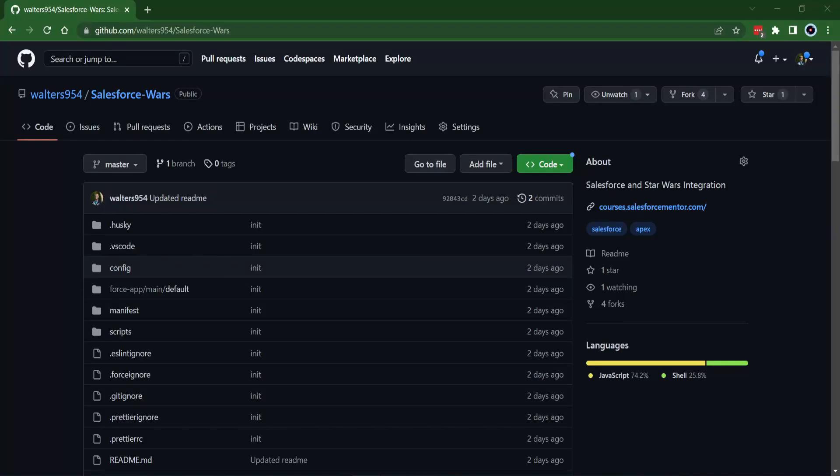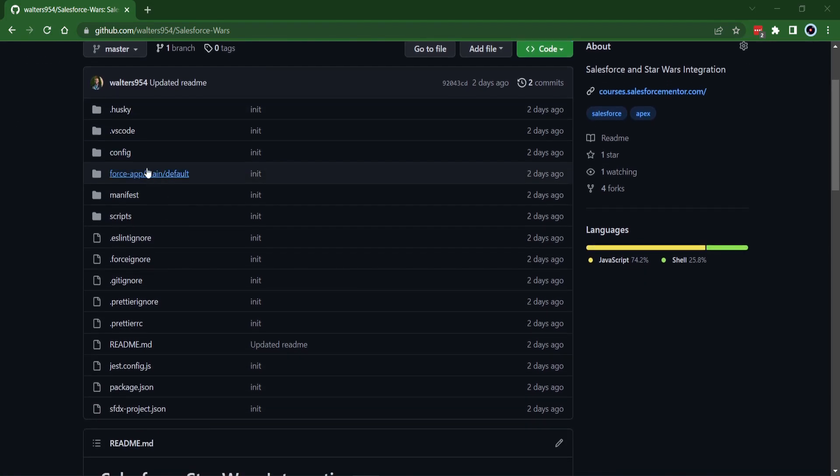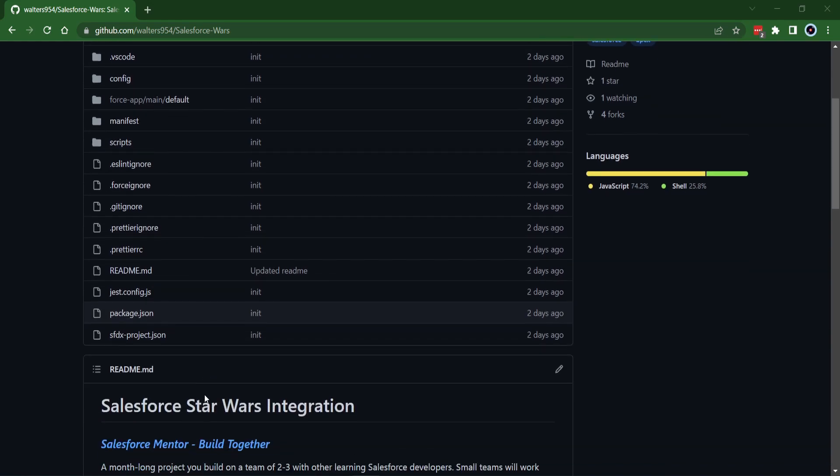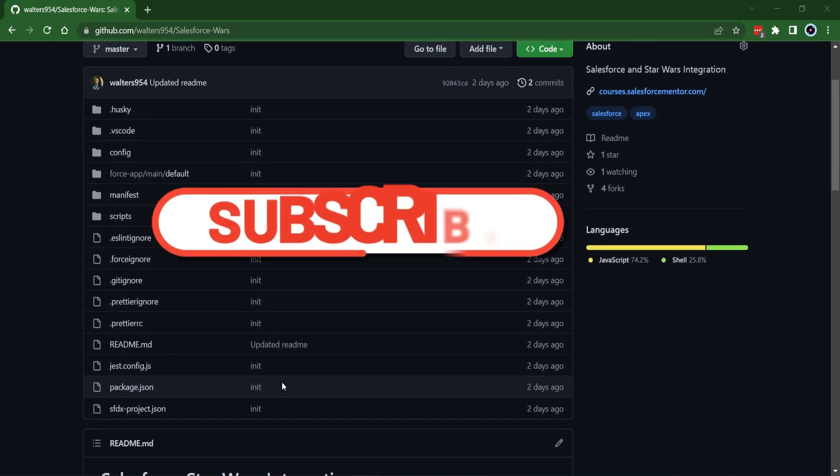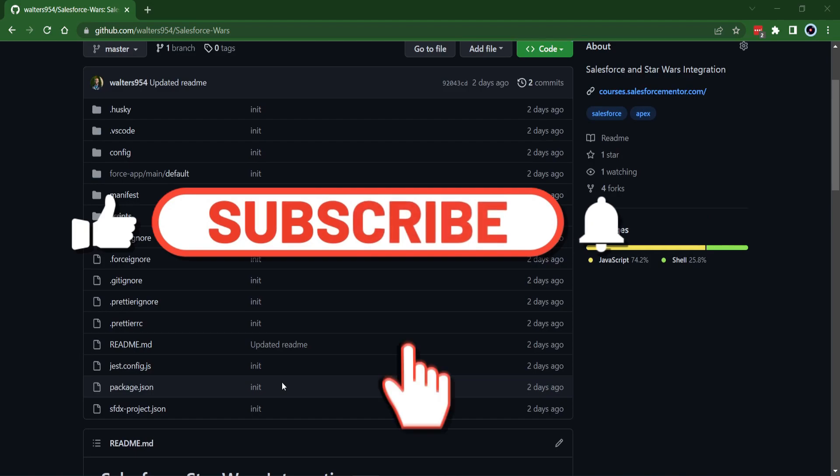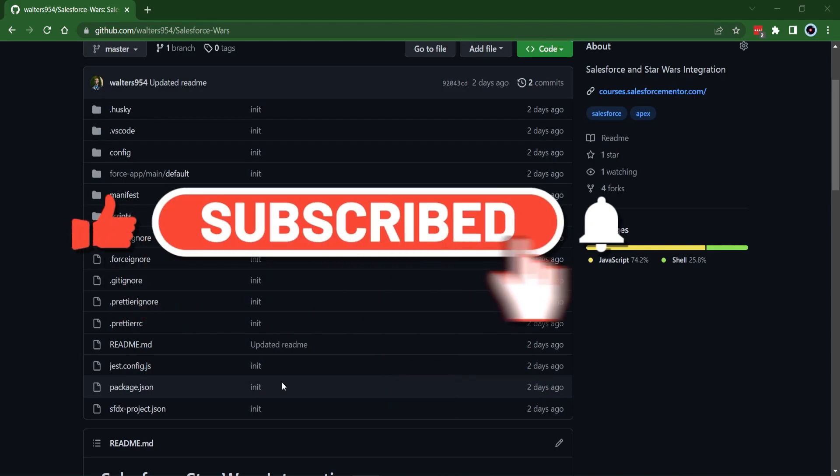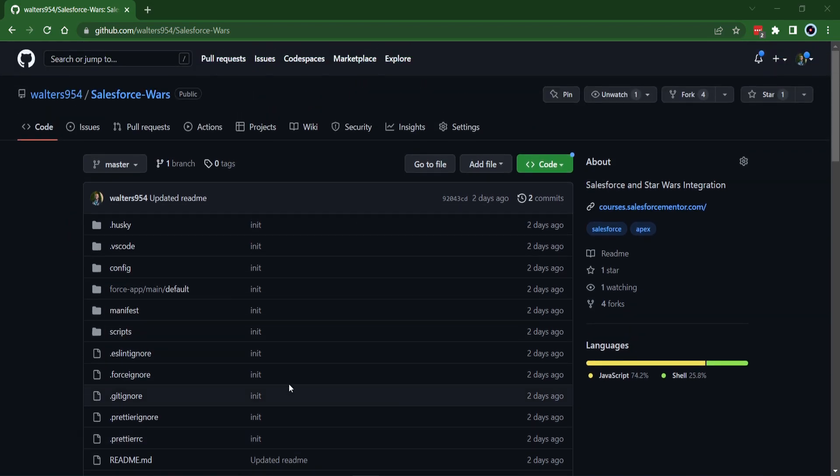Hello, Salesforce Ohana, Walters954 here. In this video, I'm going to show you how to take a GitHub repo that has been set up for SFDX or a Salesforce project and actually get it on your local machine and get it hooked up to your trailhead org or your playground or whatever org you want to get it hooked up to.